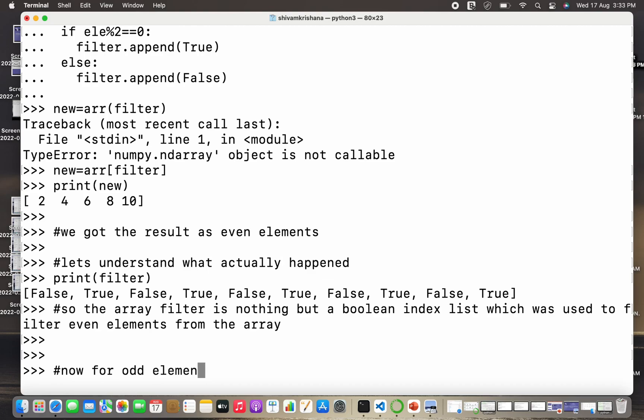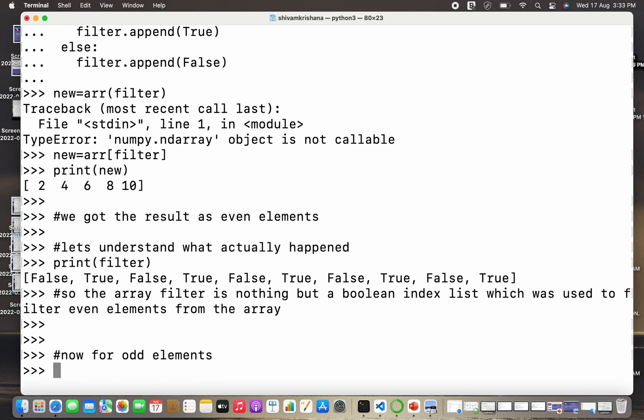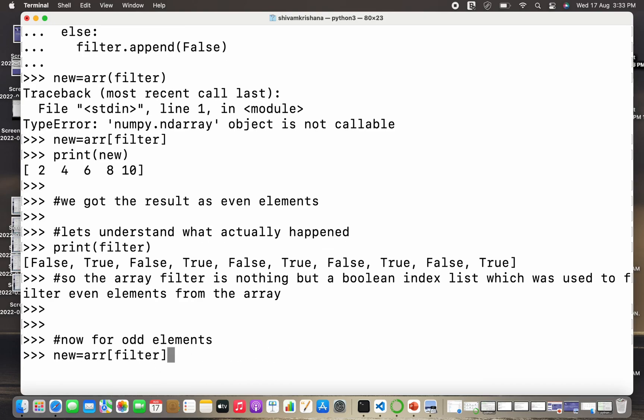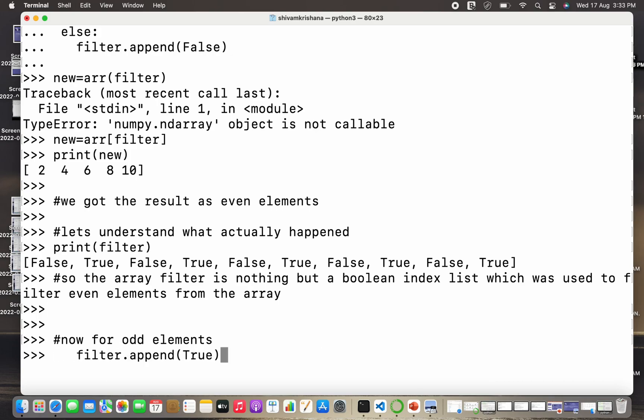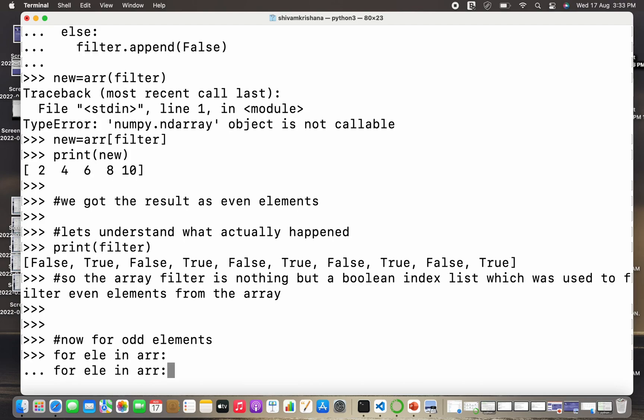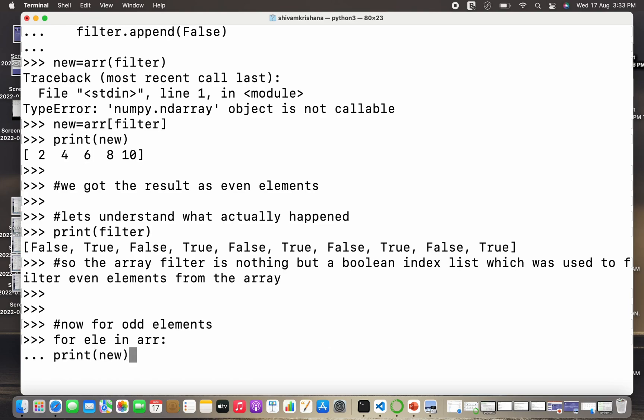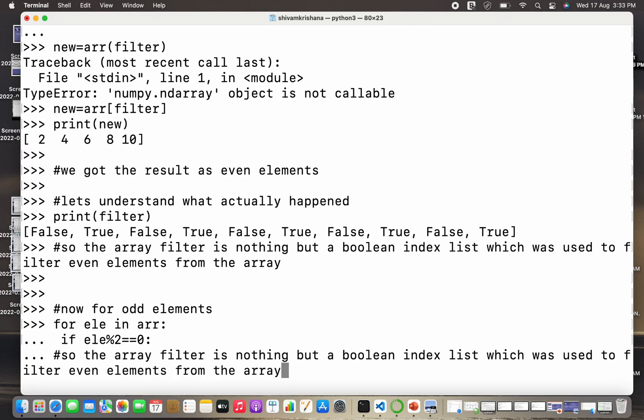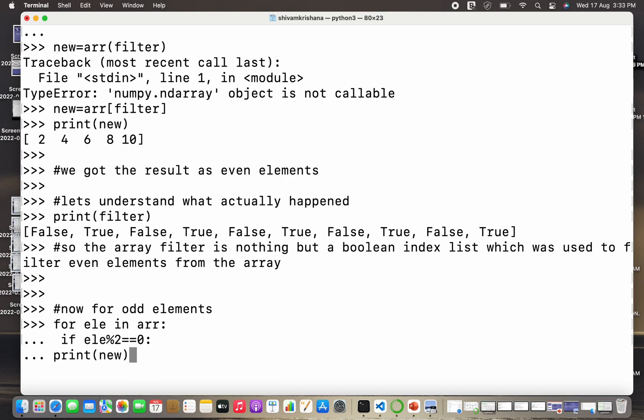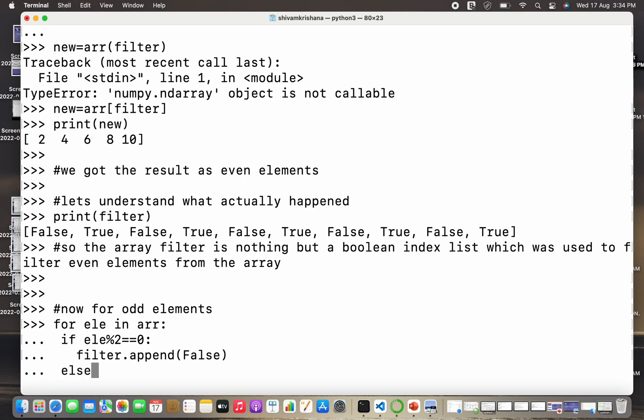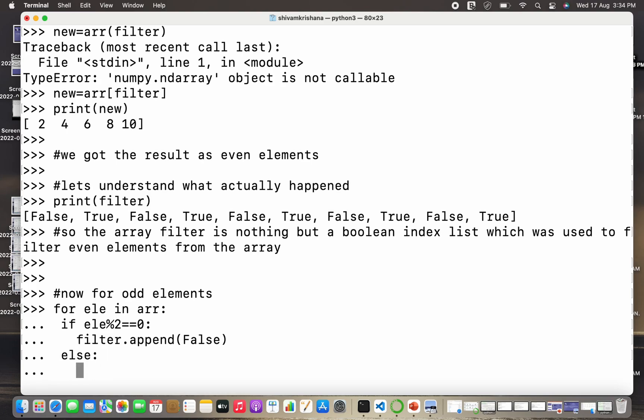Now for odd elements we need to follow the same procedure, we just need to change the selection condition. That is array name or arr mod of 2 not equal to 0, in this case we have to append true. So I have to change the condition. In case of not equal to 0 I have to store true, or also I can do is in case of equal to 0 I can append false, and otherwise I can append true. So you can follow any of the two approaches that I have suggested.